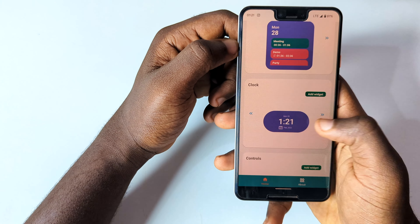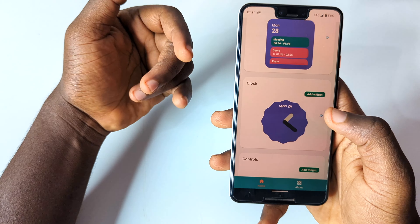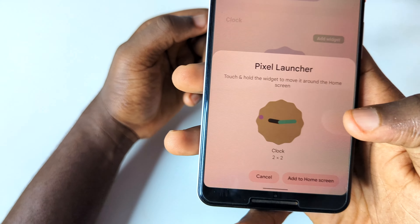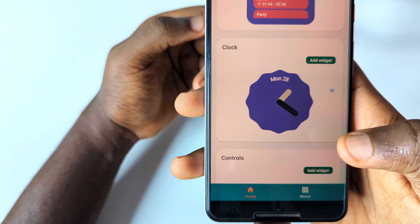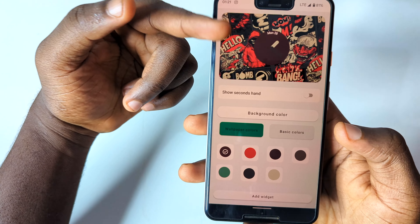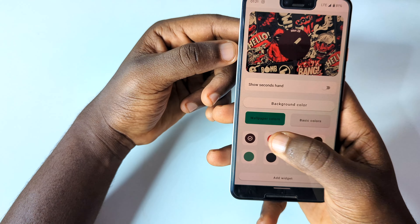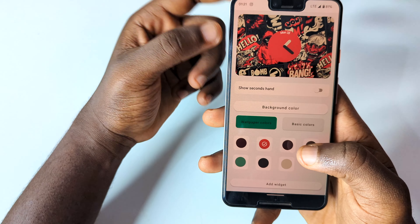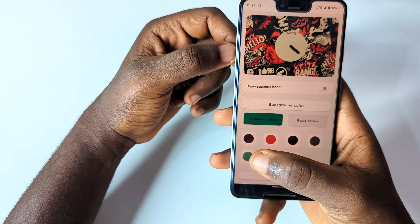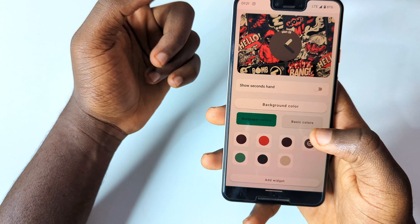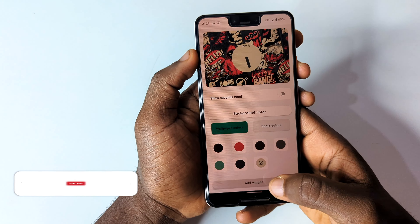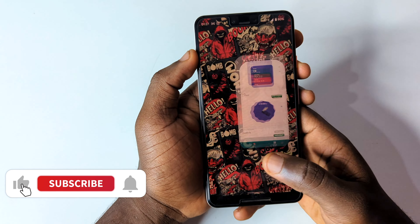The next app on the list which a lot of people are going to love is Android 12 Clock. This app allows you to get all the Android 12 clock widgets, which a lot of people really want on their devices. Android 12 clock widgets made their debut on Android 12 devices, and people on Android 11 and below haven't been able to get them — so this app gives you all those free widgets.